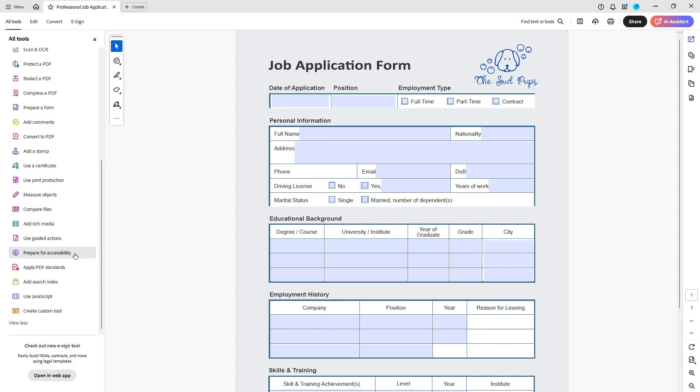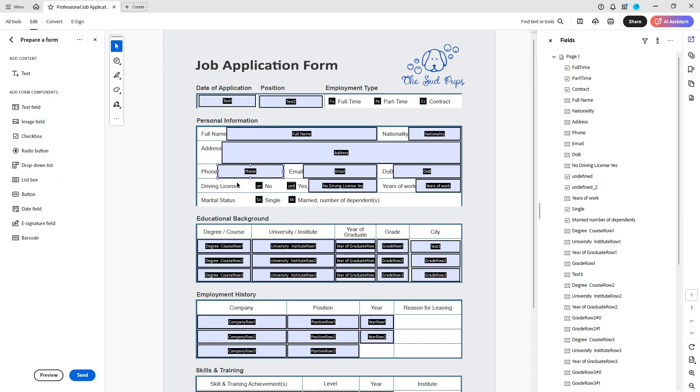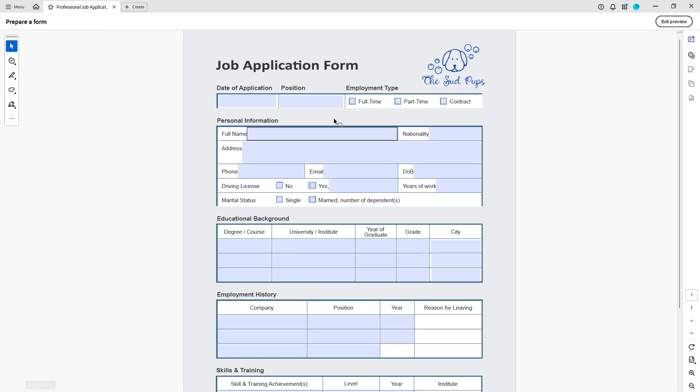Here I have my form opened in Acrobat. I'm going to go over to prepare a form on my tools and everything will be editable. To test out problems I can go to preview and see how things operate.